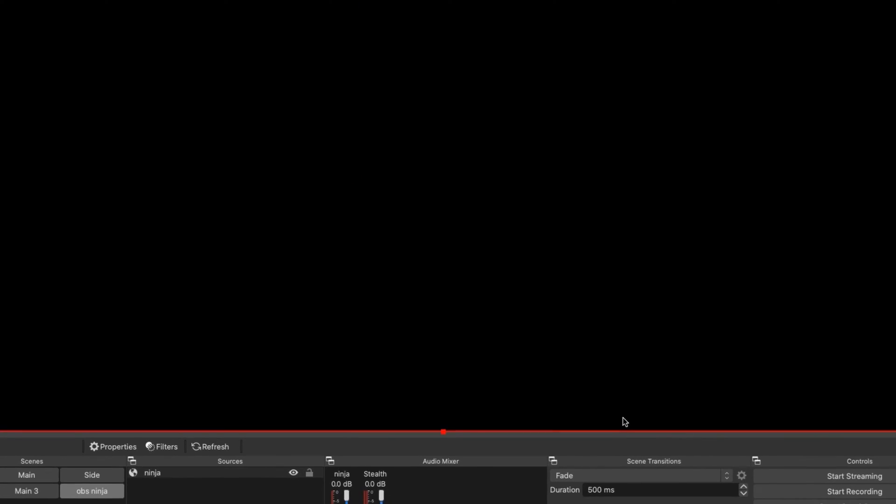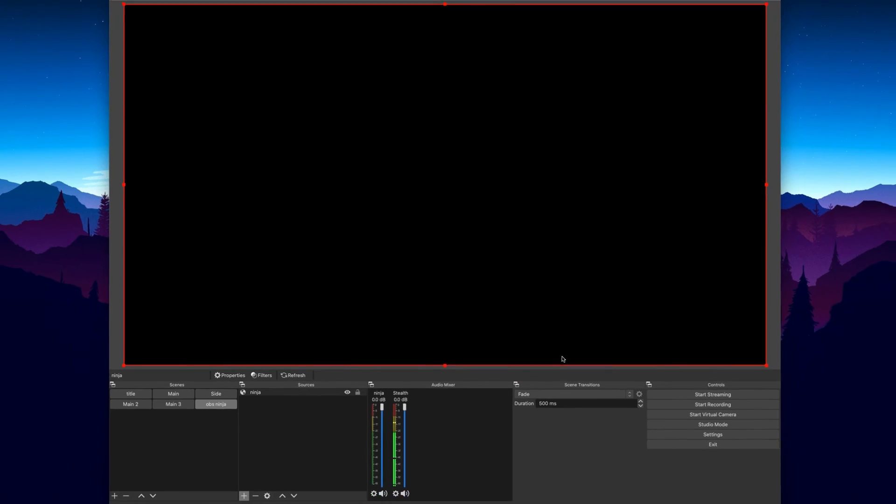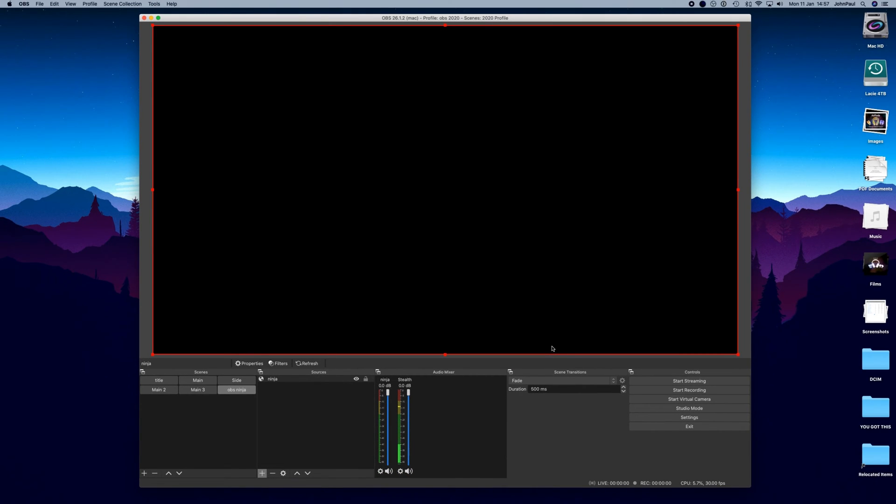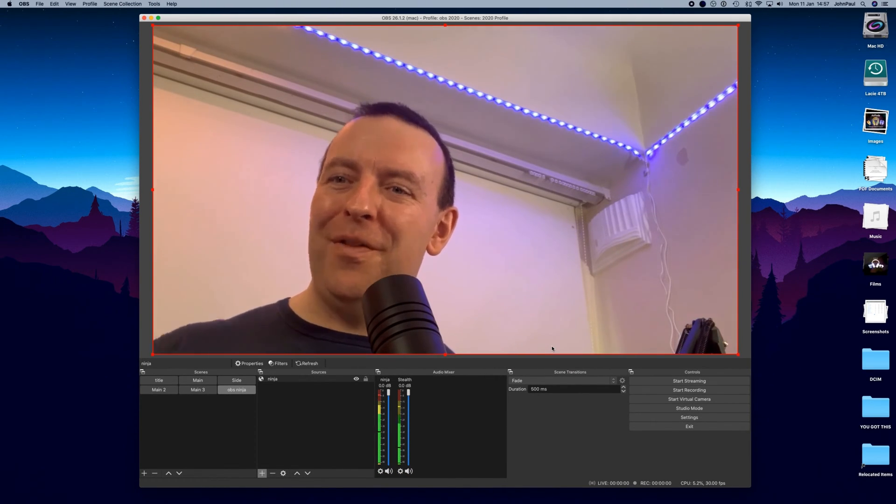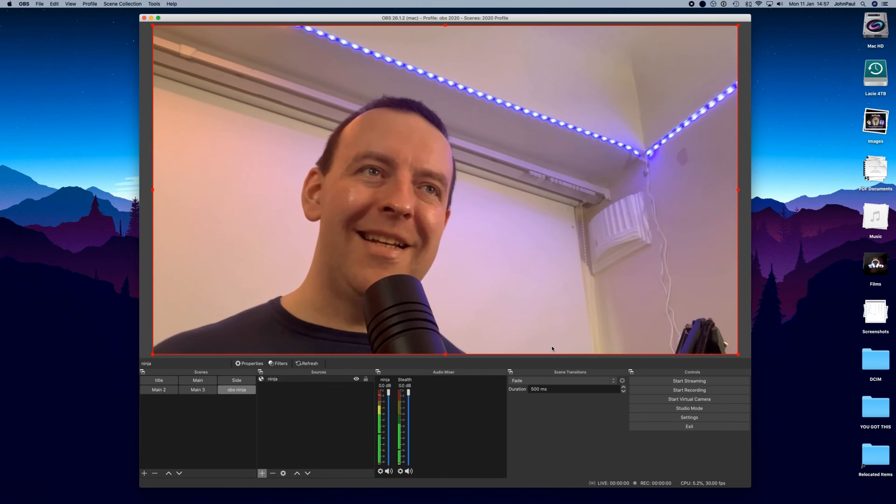So let's click OK, let's see what happens. Now it takes a second and there we are, we've now got this connected.